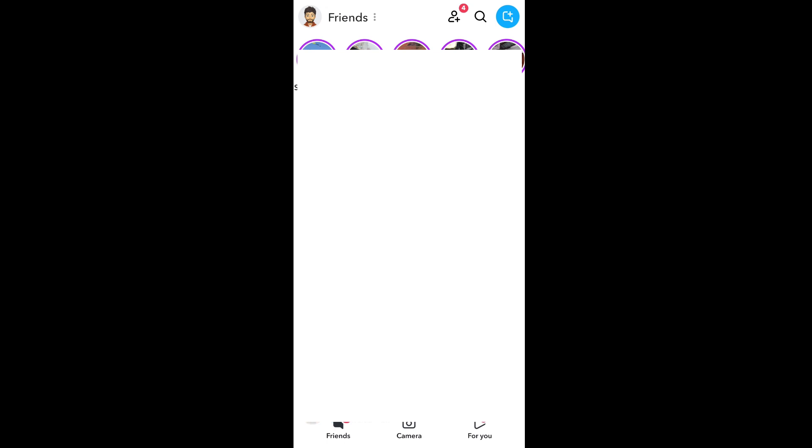Hey everyone, in this video I will be showing you how to permanently delete your Snapchat account. So let's get started.